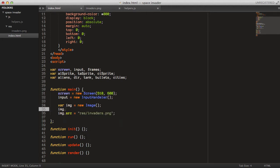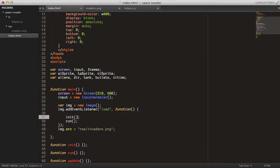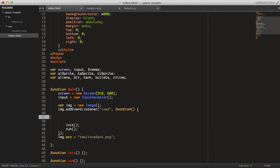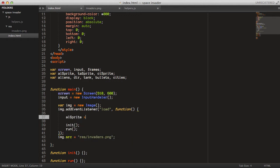Let's set an event listener on the image's load event. We want to create a function that calls the init and run methods or functions. But before we do that, we just want to set our alien sprites, tank sprite, and city sprites.